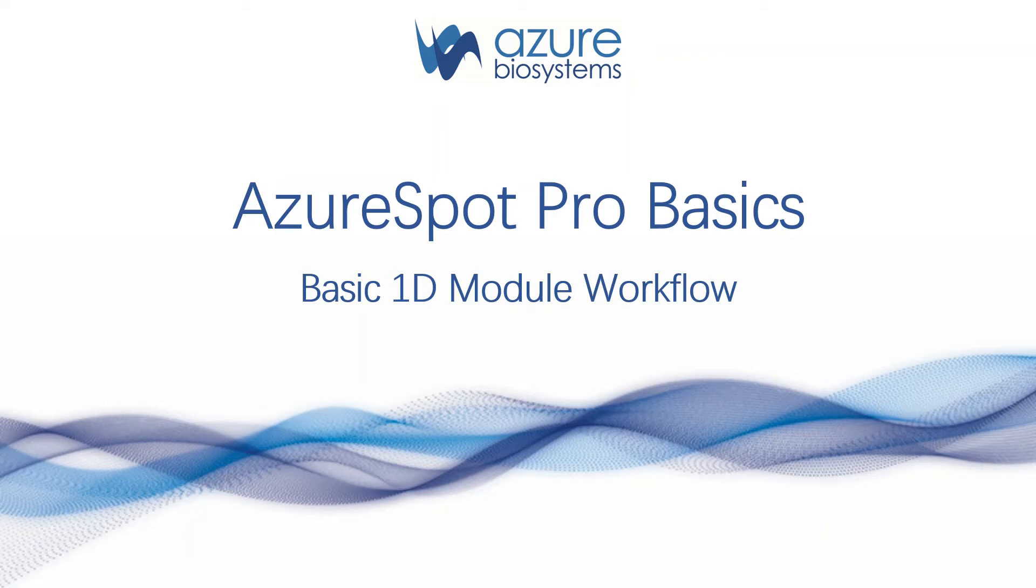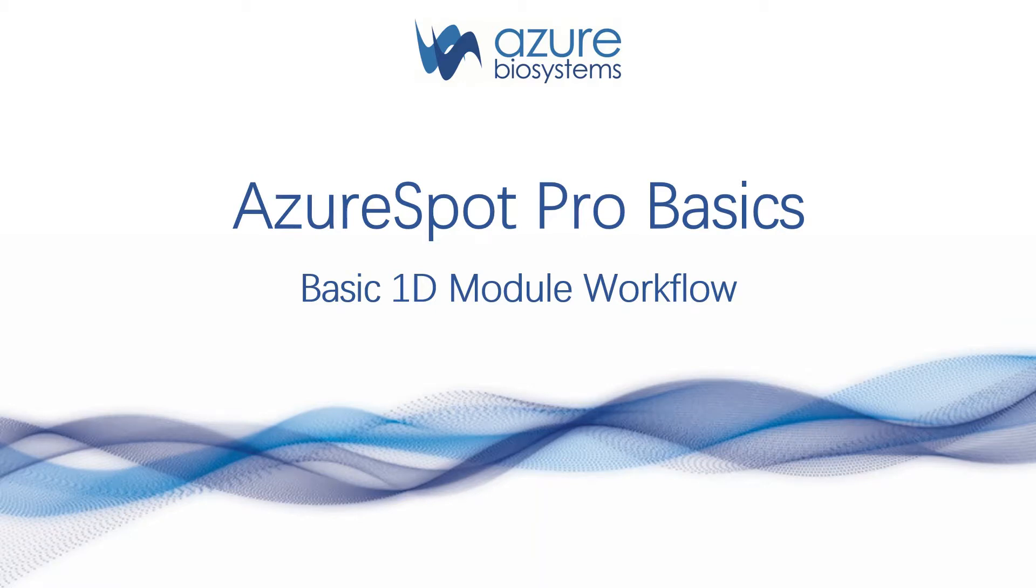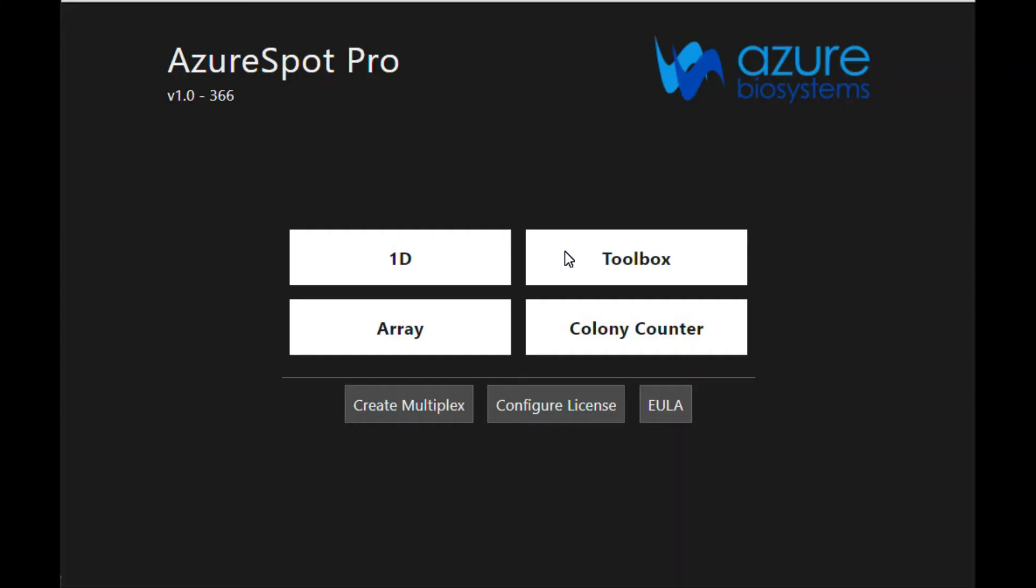Hi, this is Azure Biosystems and today we are going to cover the basic 1D module workflow in the Azure Spot Pro analysis software from Azure Biosystems. Azure Spot Pro analysis software offers modules for 1D analysis, array analysis, a colony counter, as well as a toolbox analysis module. Today we are going to cover basic analysis using the 1D module.